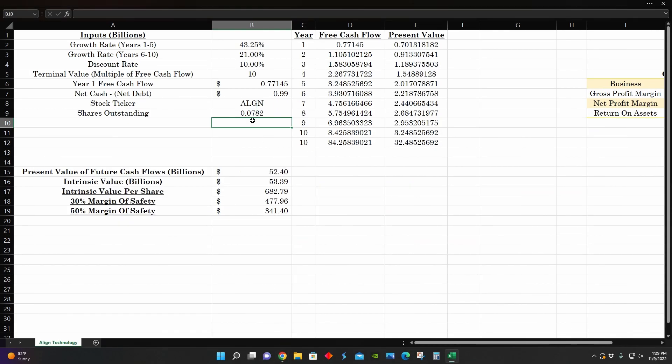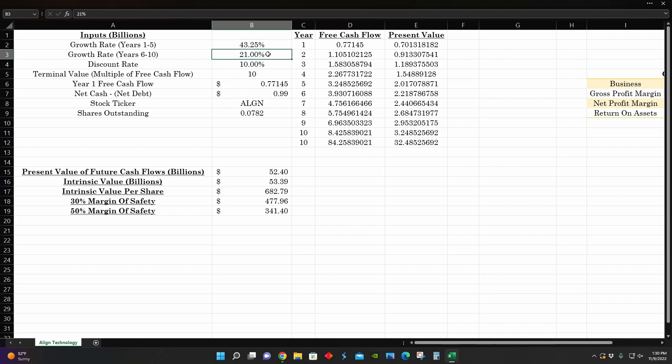And so now I want to go into this discounted cash flow model to figure out what the intrinsic value per share for Align Technology could potentially be. Yahoo Finance is estimating that this company is going to grow at a growth rate of about 43% compounded annually over the next five years.